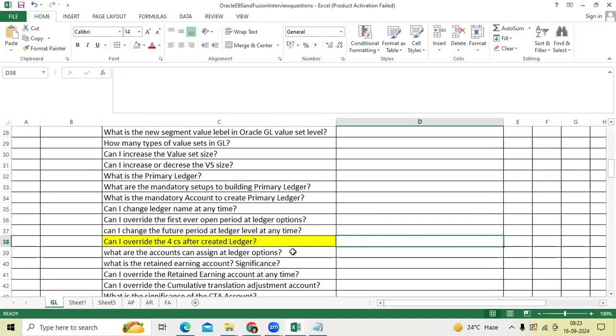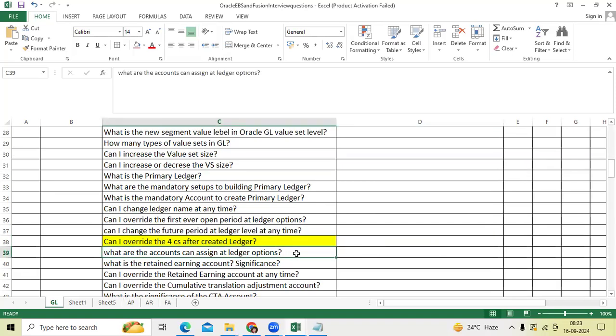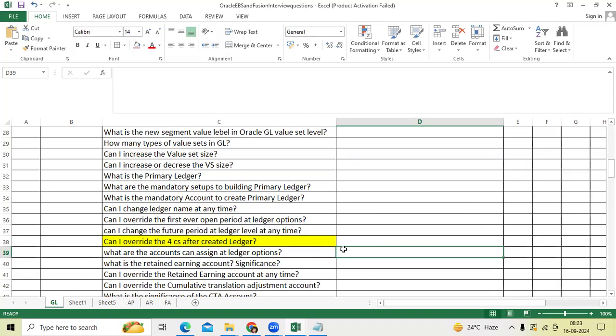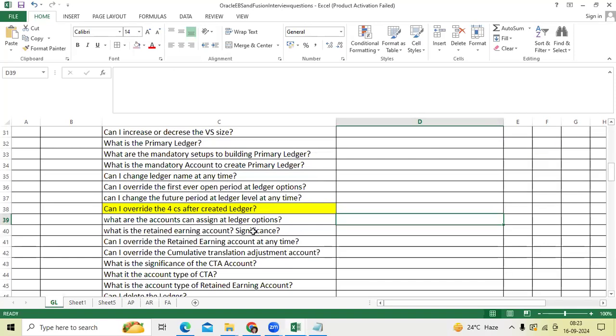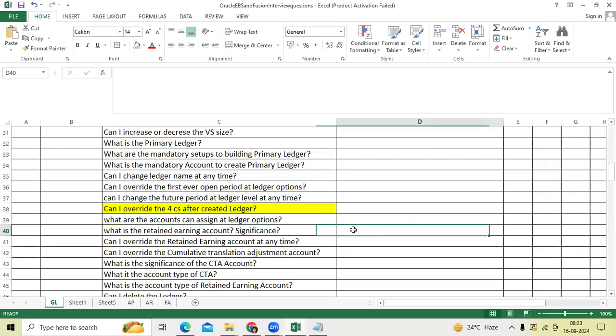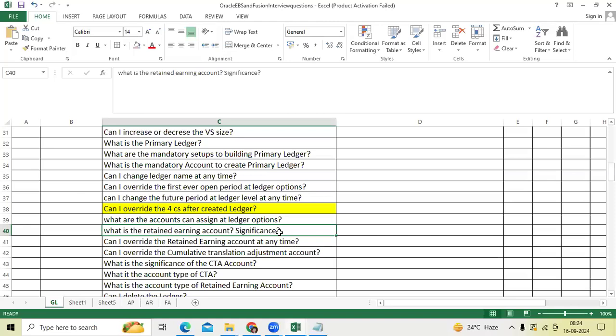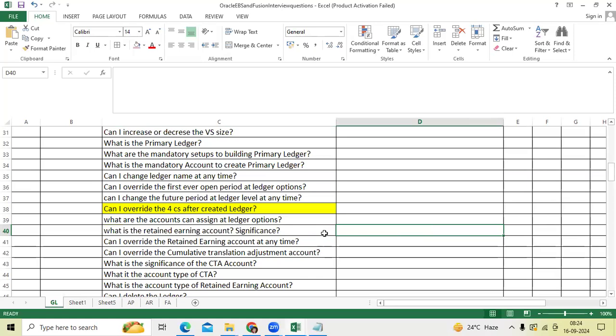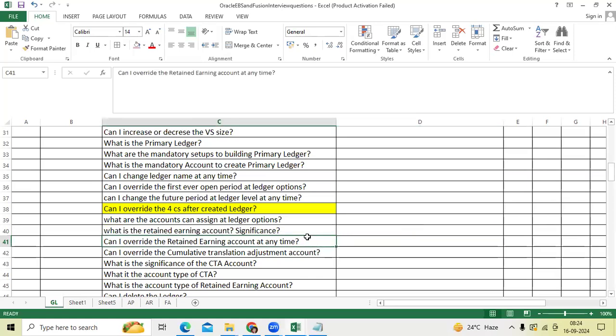What are the accounts can assign at ledger option? We discussed like retained earnings account, suspense account, rounding account, net income account. Retained earnings account we already discussed - at year end, account while closing the year end books, we will run the income and expense statement or we can call P&L program. The difference will go and update to retained earnings account next year first period first day.